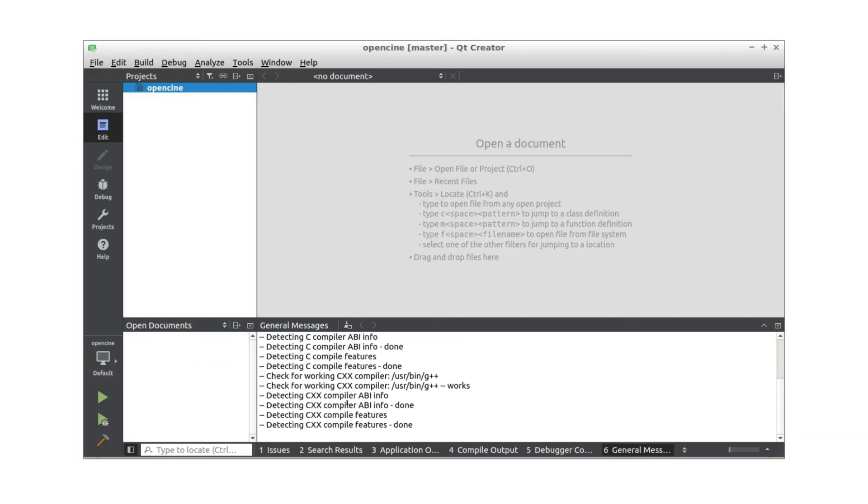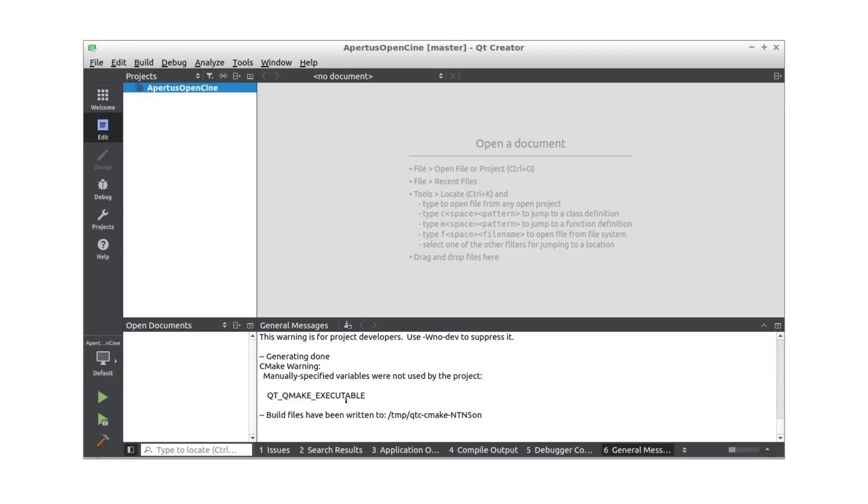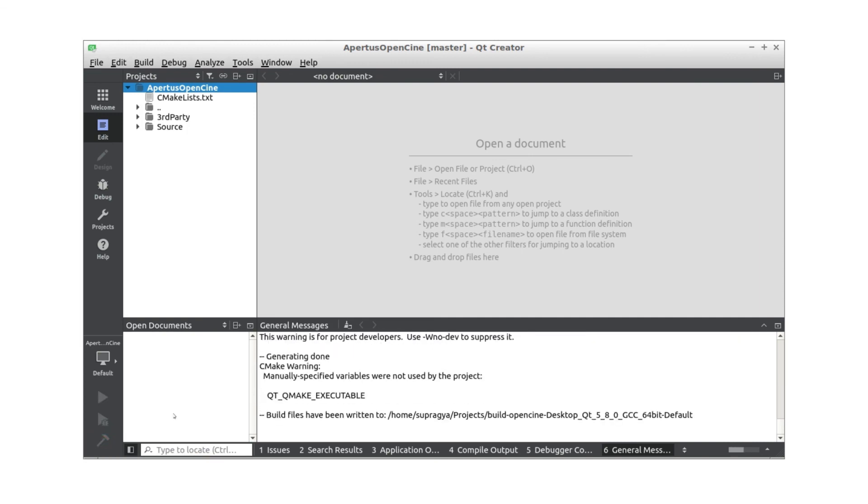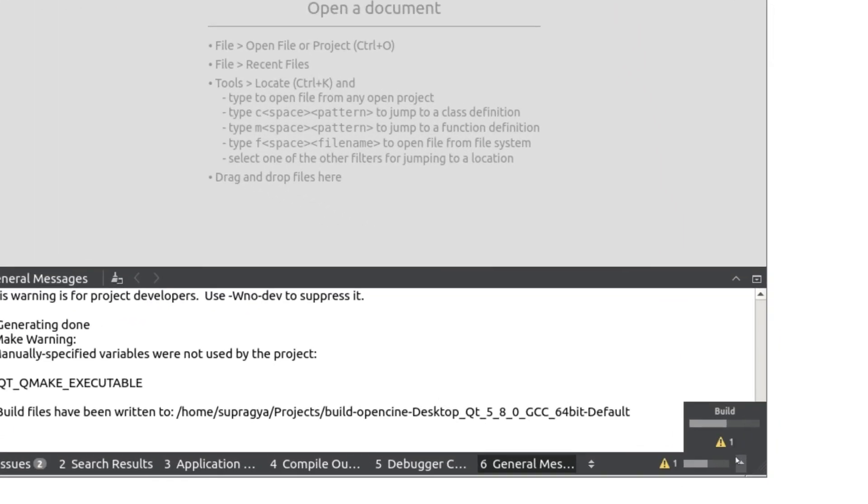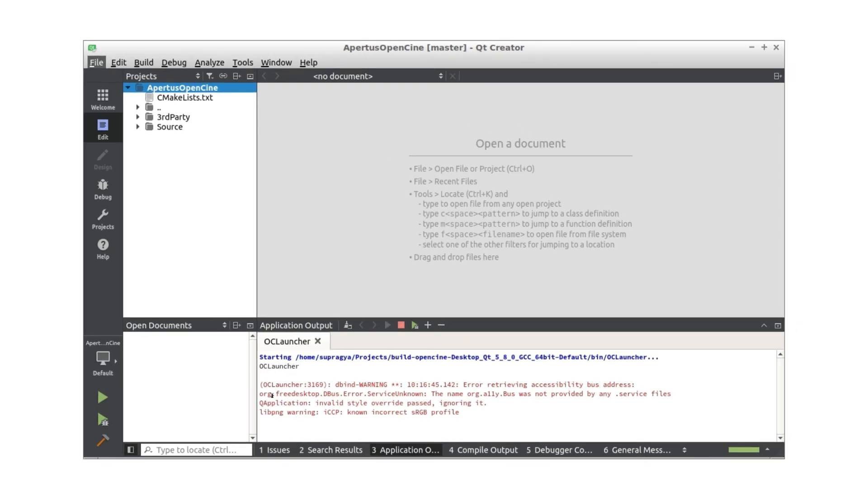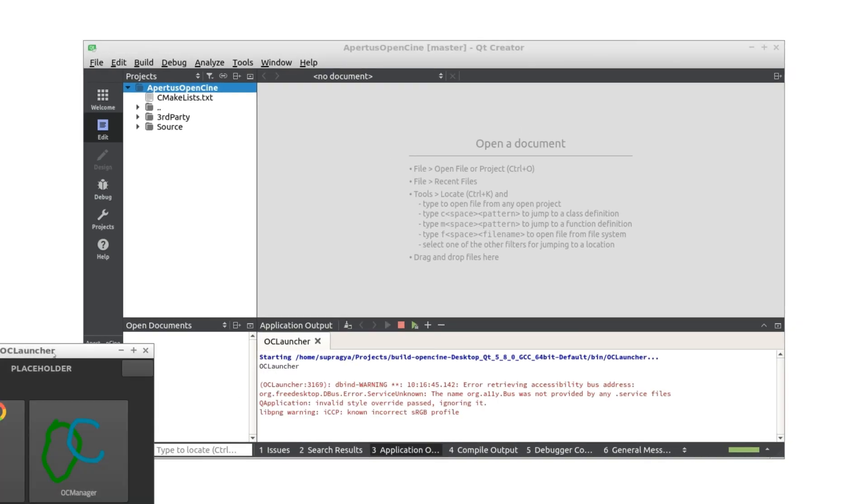We select configuration to build in bottom left area and then press the hammer icon to build the system. Upon successful build, pressing F5 or Ctrl-R should start the application.